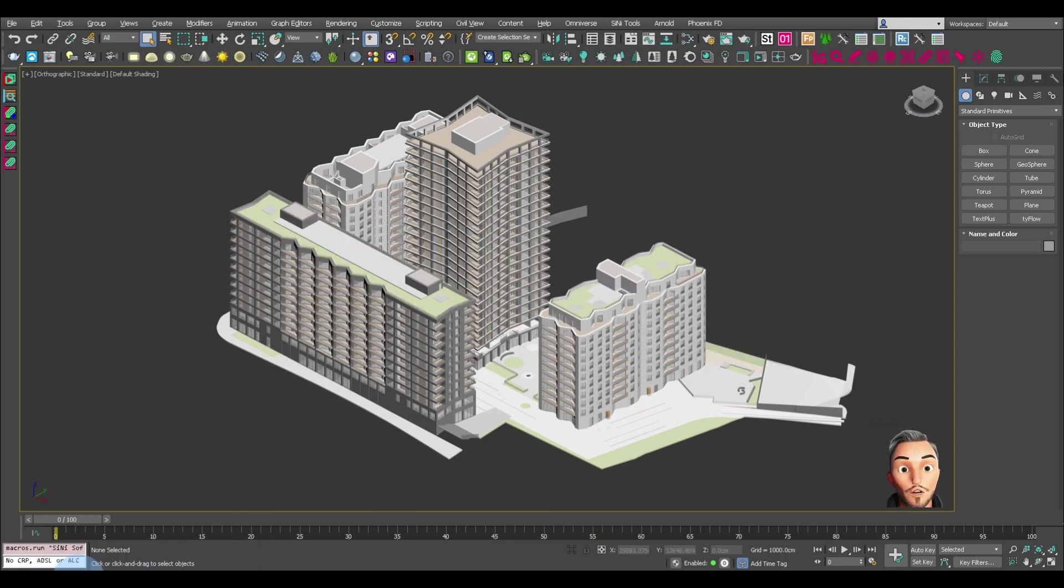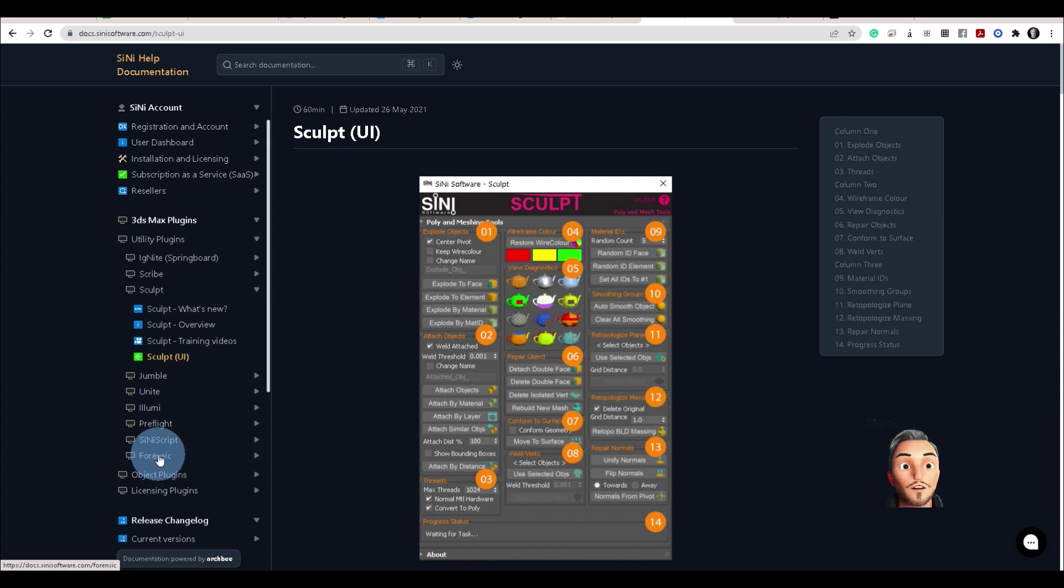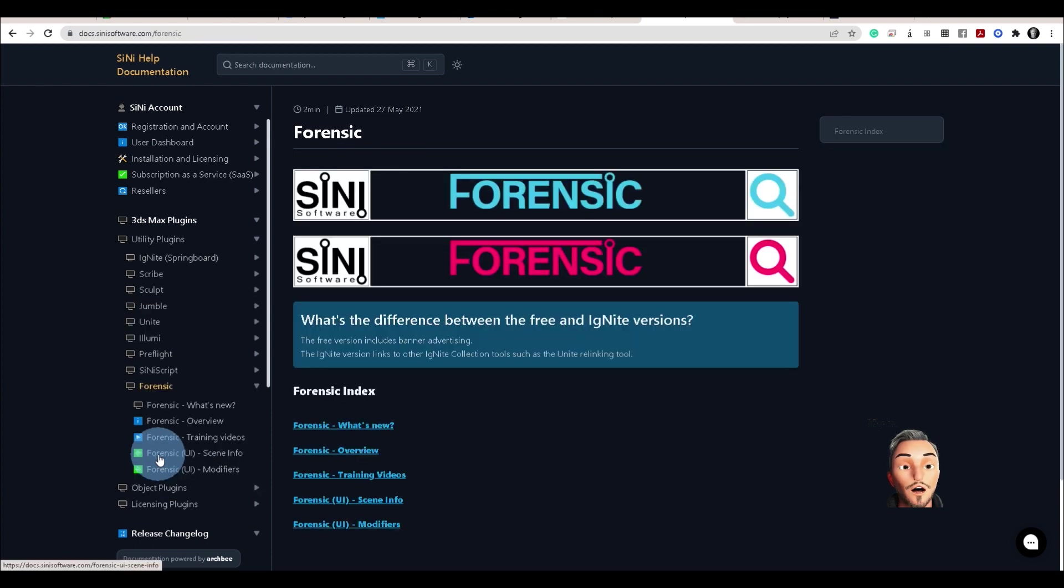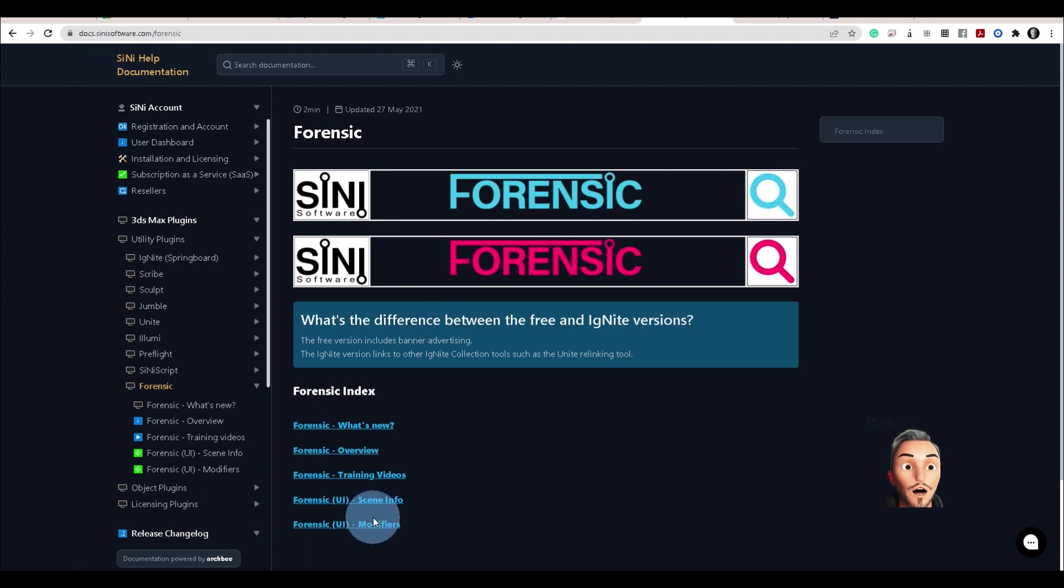Now, if you wish to know more about the tool, Forensic is down here in the cyanide help docs.